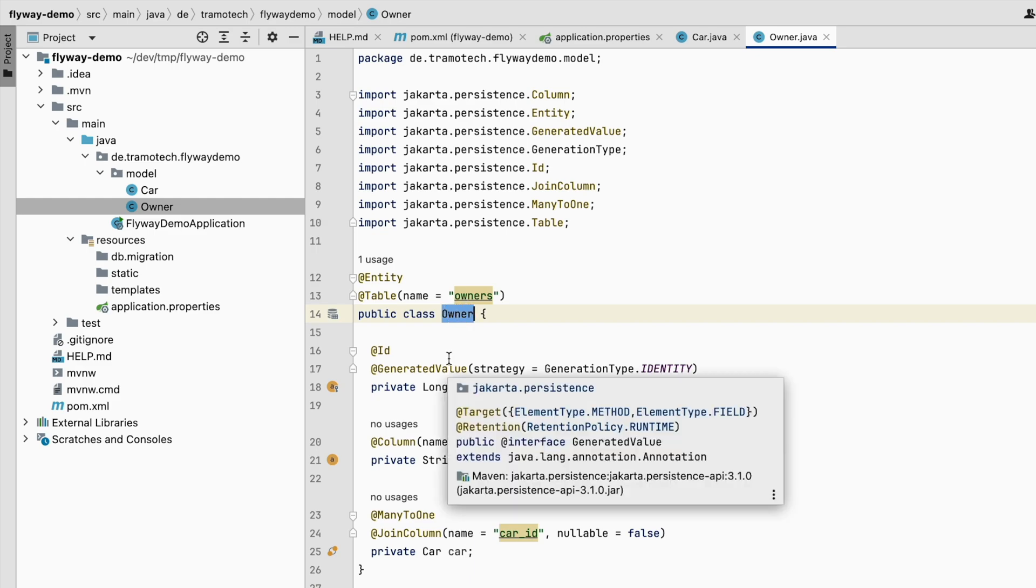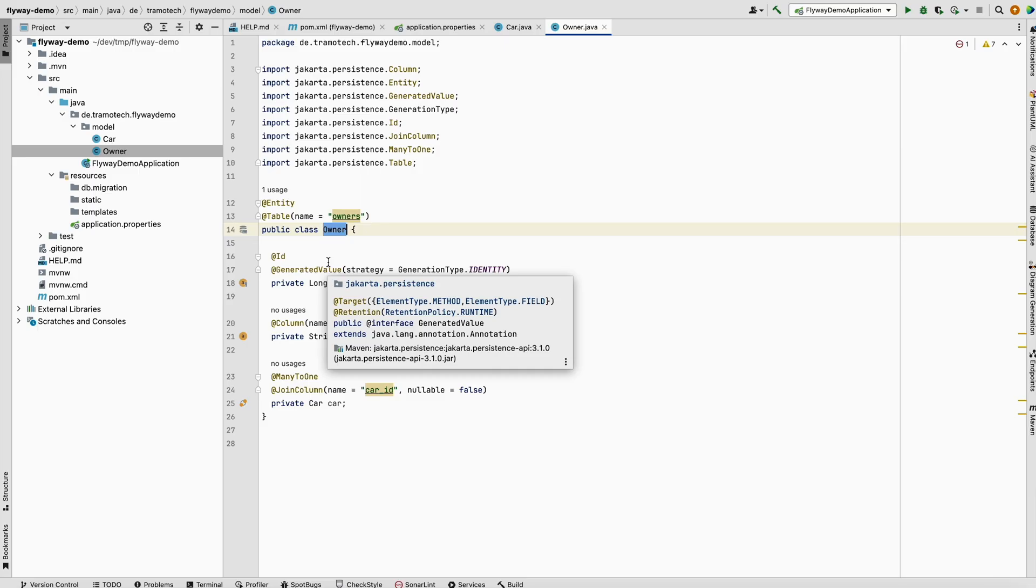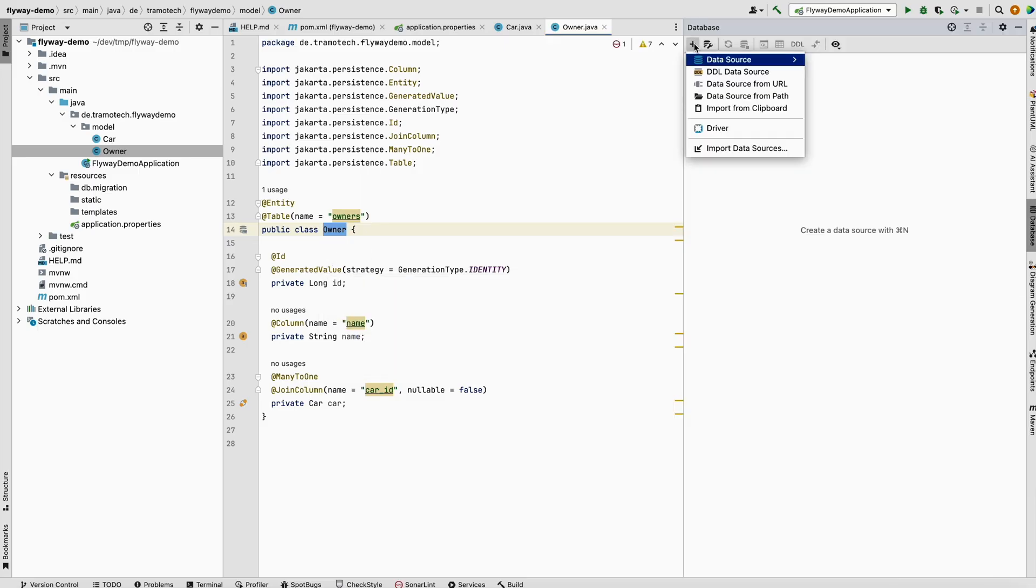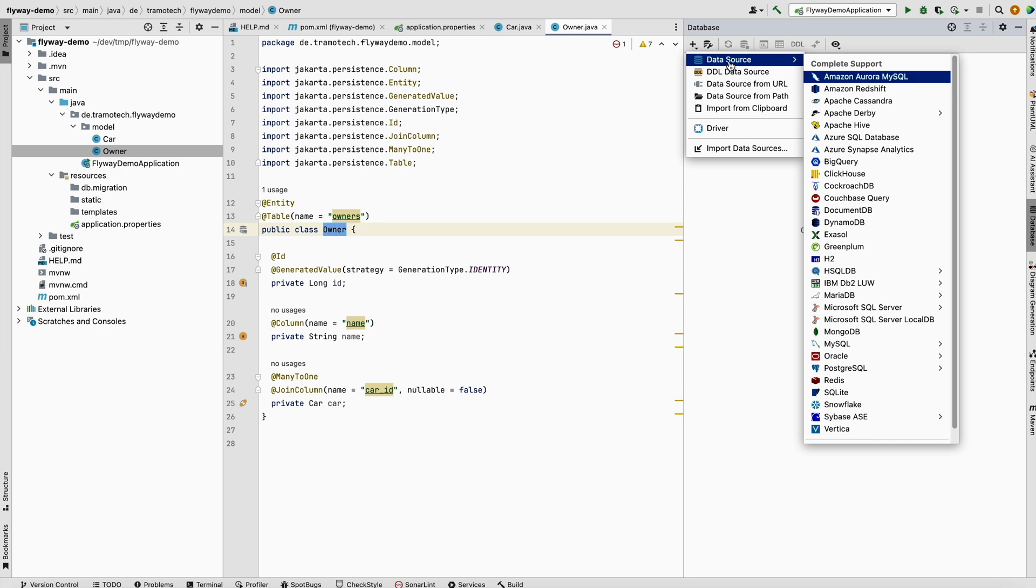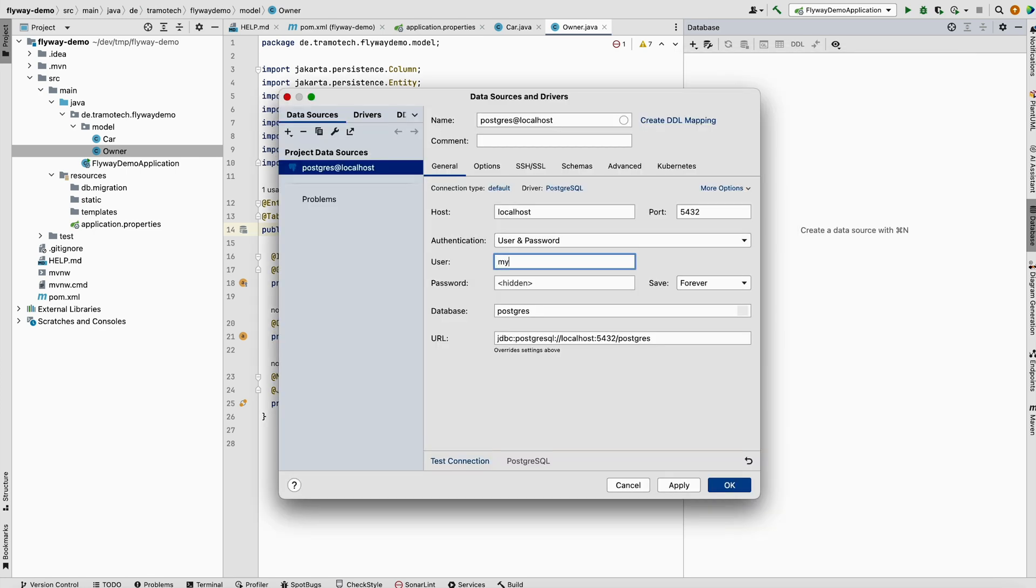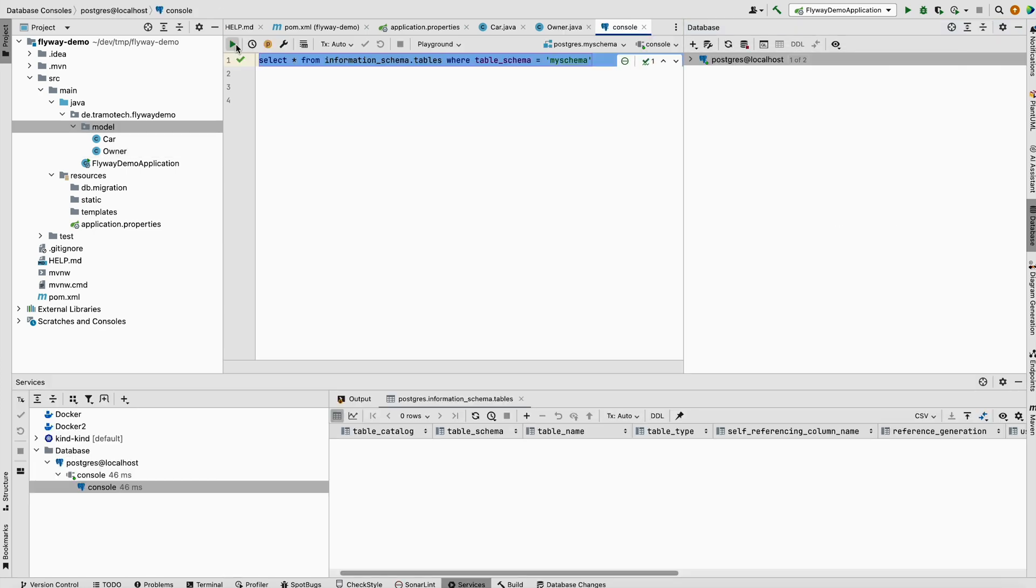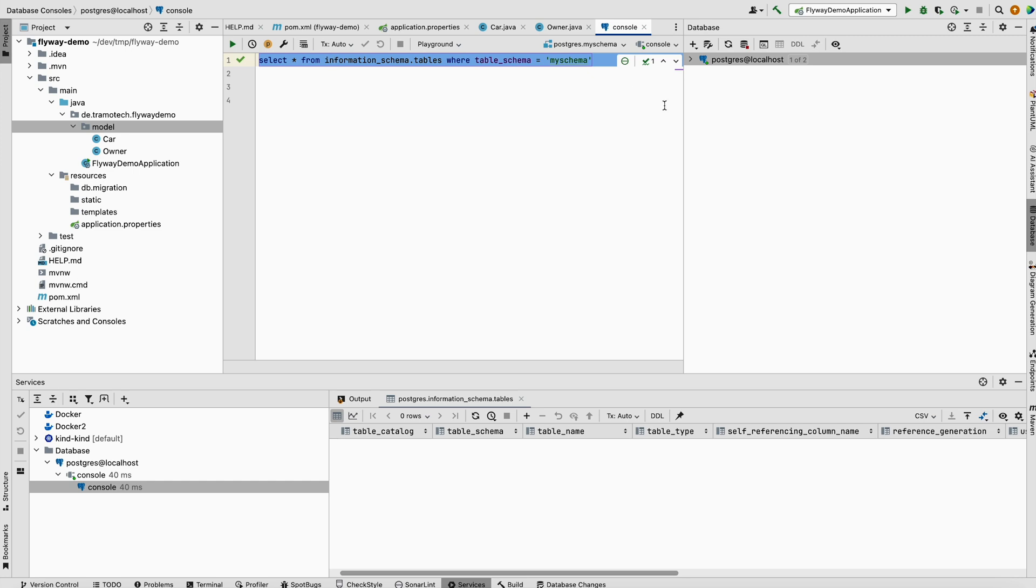Now let's have a look at the database. We add new data source, my schema on my local machine. As you see, this schema is empty.